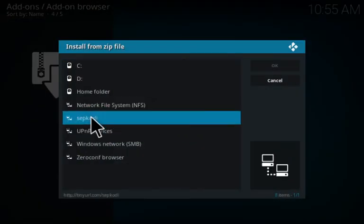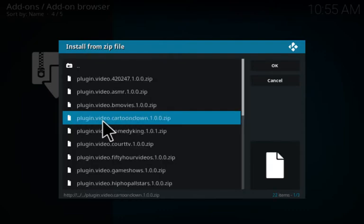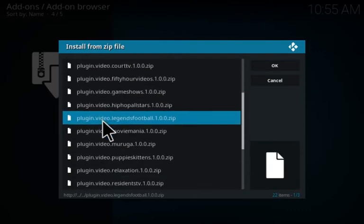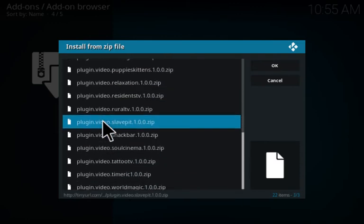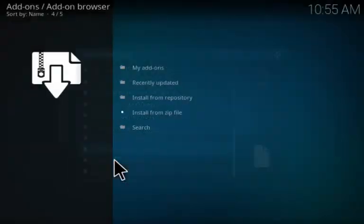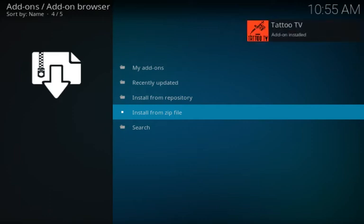Now click on scpkodi, or whatever you chose to name it. Then scroll down until you find plugin video Tattoo TV. Click on that and install it. If you don't already have the YouTube TV add-on for Kodi, it will install it for you.